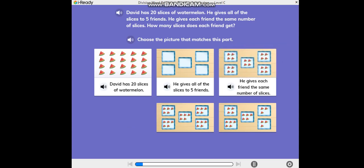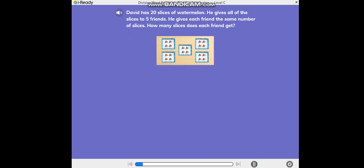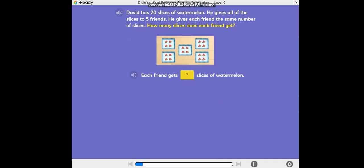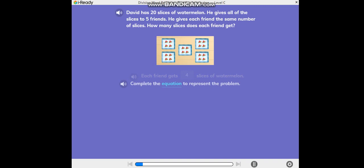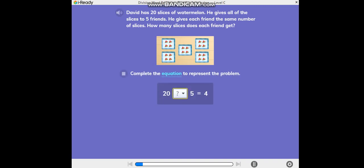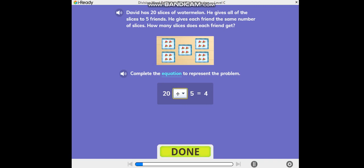You got it! How many slices does each friend get? Complete the equation to represent the problem. Great work!